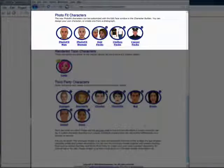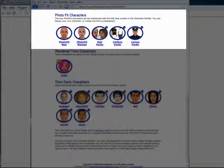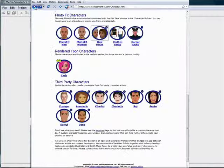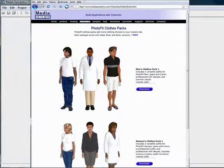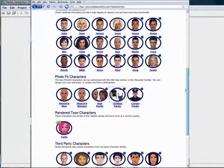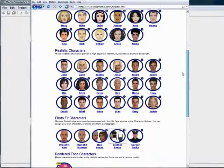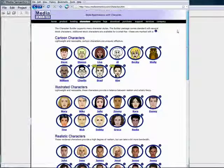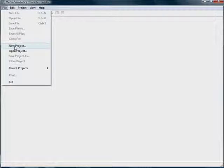The latest version of Character Builder comes standard with the PhotoFit feature and sells for $295. To expand hair and clothing options, you will need to purchase additional hair packs and clothing packs. Character Builder also comes standard with a small selection of avatars, but more can be added.